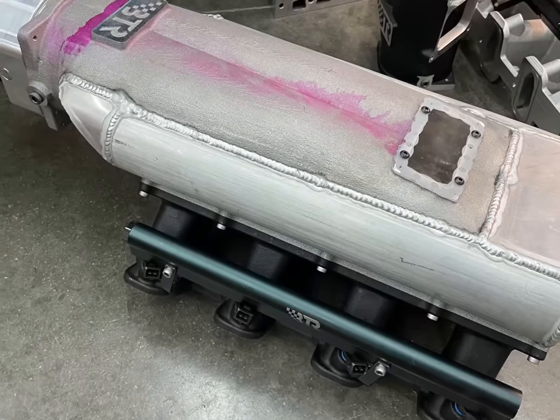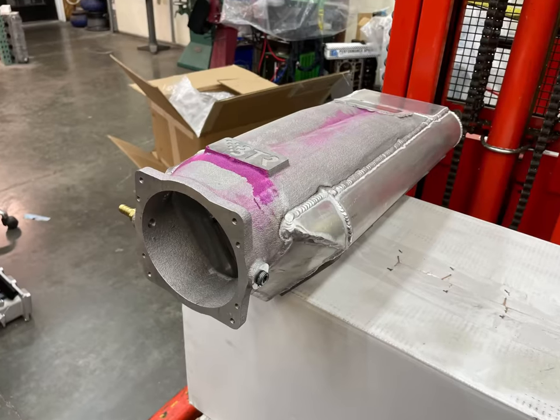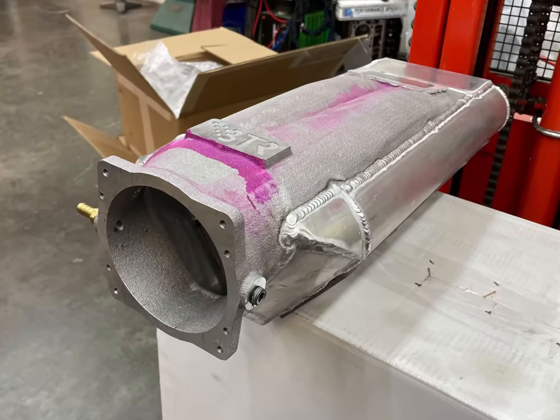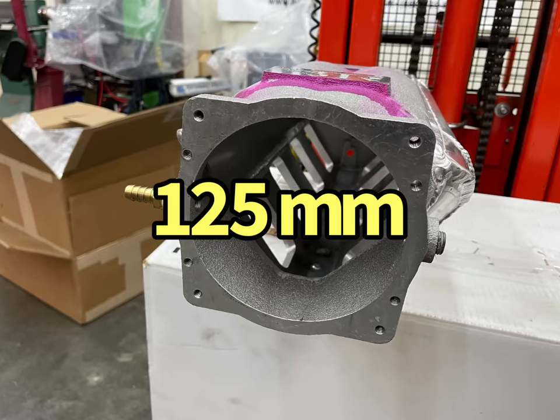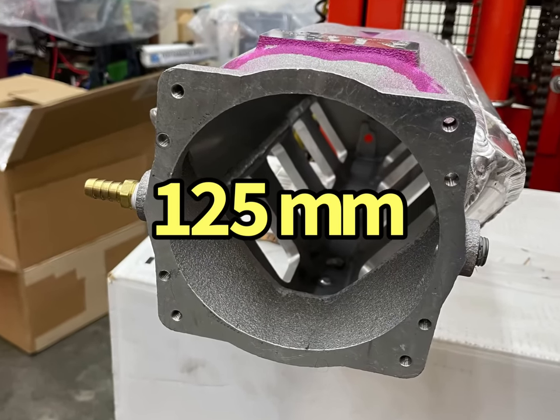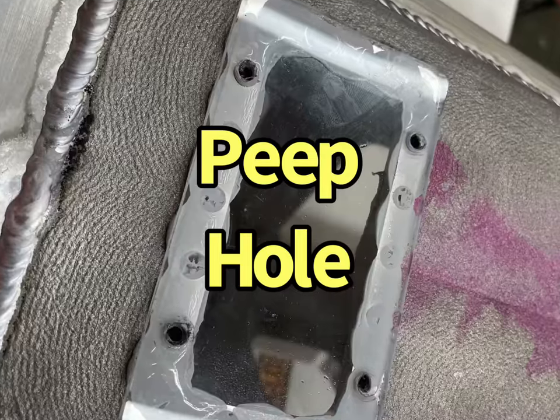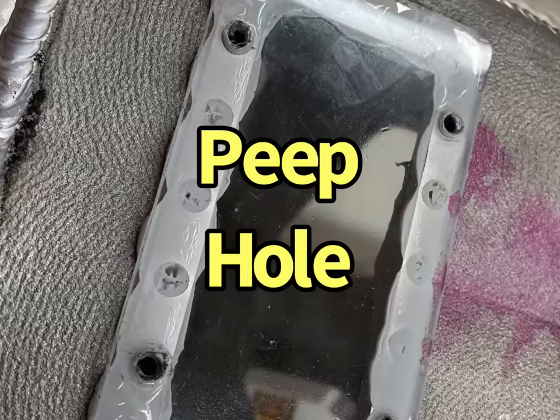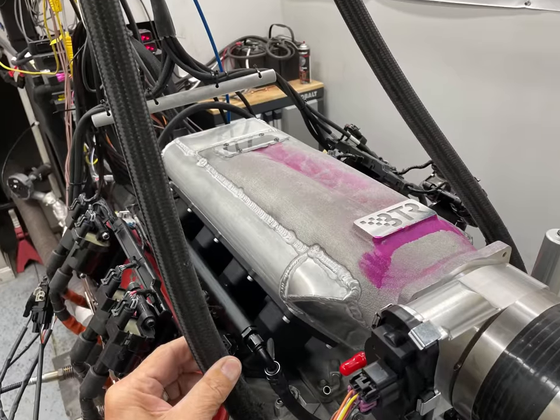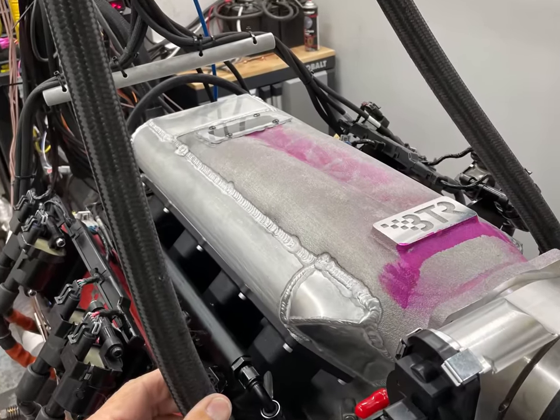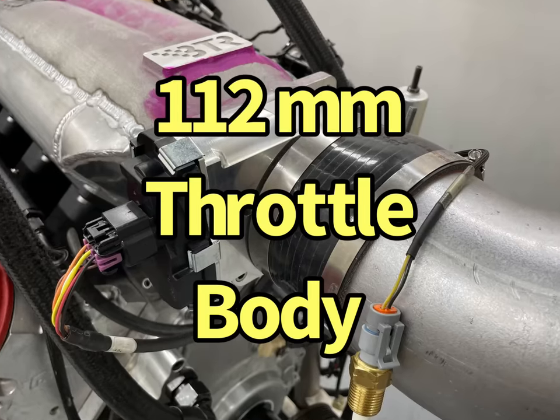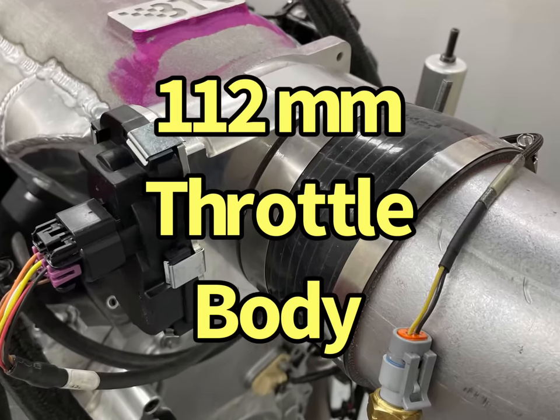After running this standard Trinity intake manifold, it was time to step up to the big boy plenum. Massive throttle opening. Got a little peephole. Up on the dyno and ready to go.